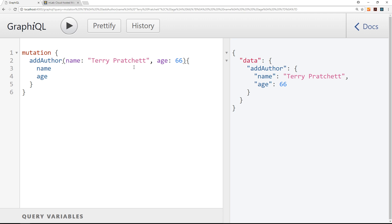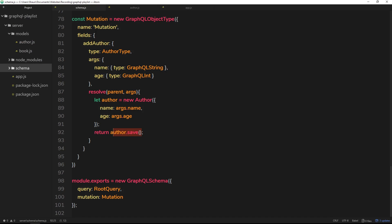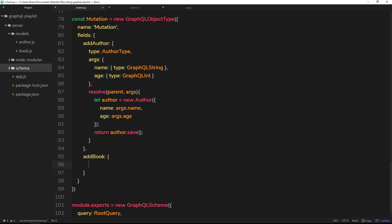We have the mutation to add an author, but we also need a mutation to add a book. Under the mutation type in the code, we'll create a new field after the addAuthor field — let's add a comment and then create another mutation called addBook. This mutation needs a return type, which will be the Book type.